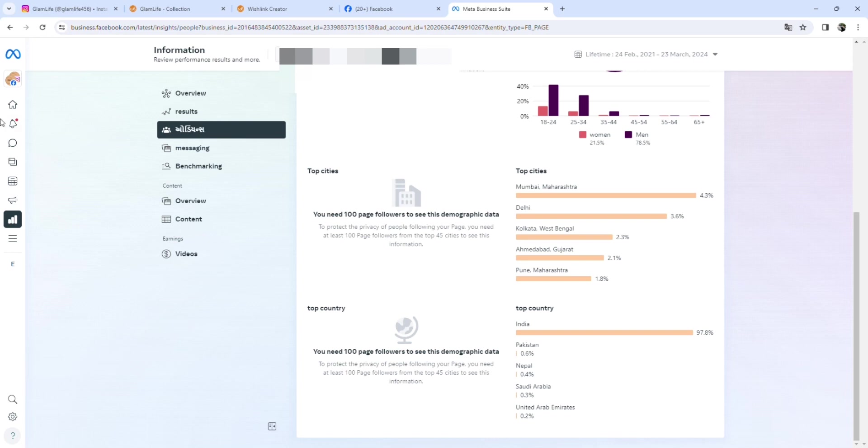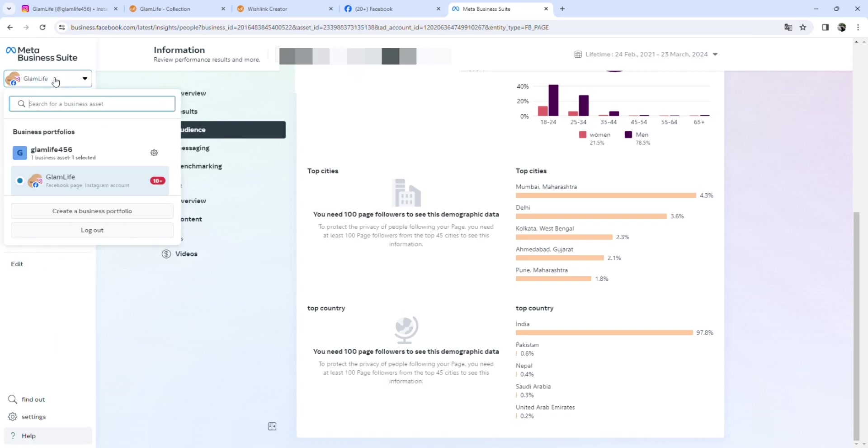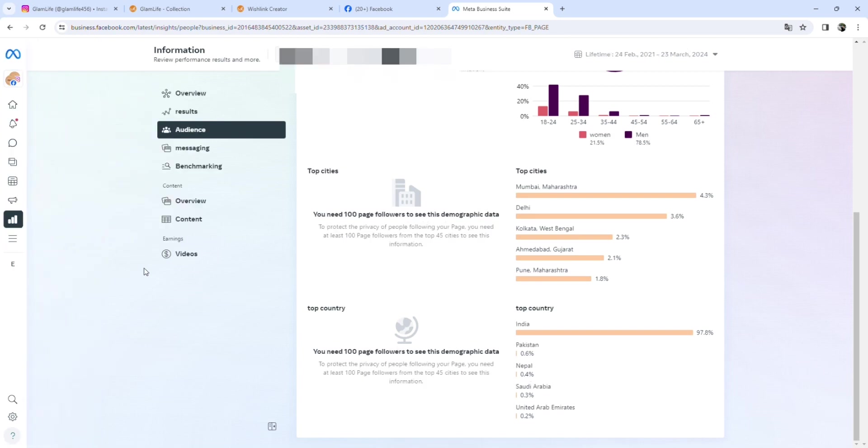You can see Glam Life is synced on Facebook and Instagram. All the analytics show me how many people are your followers, how many people are messaging. You get all the analytics.